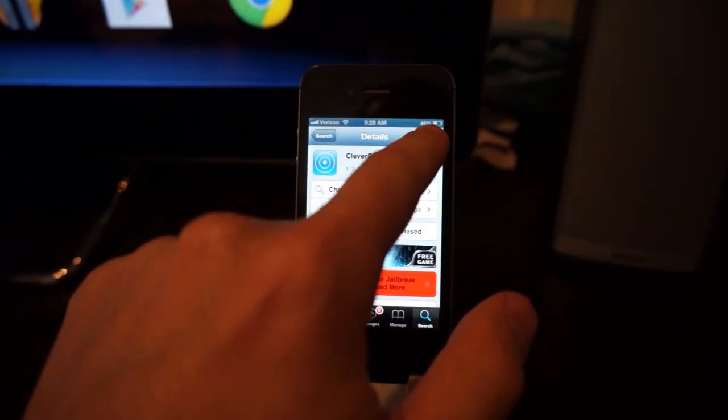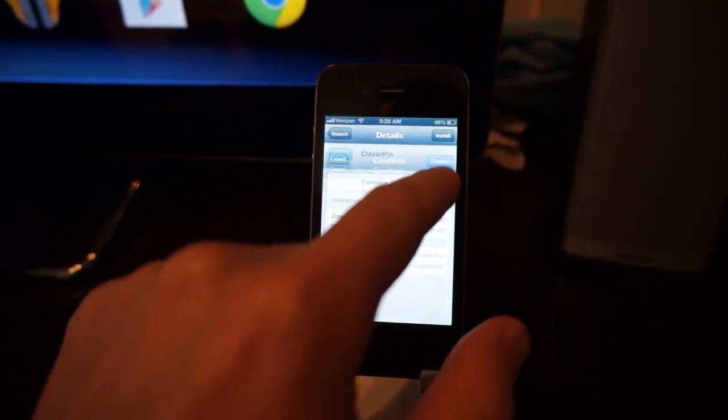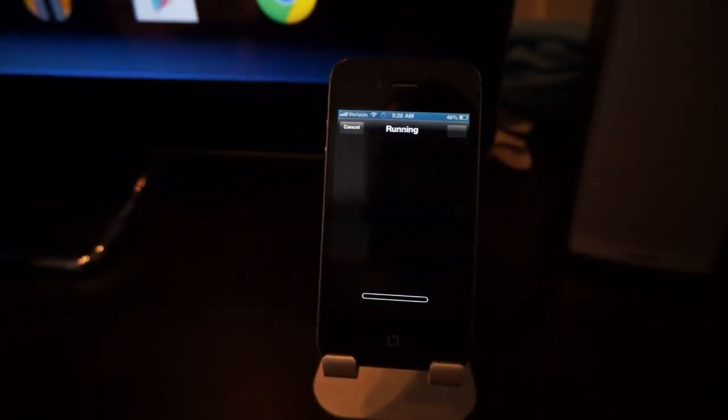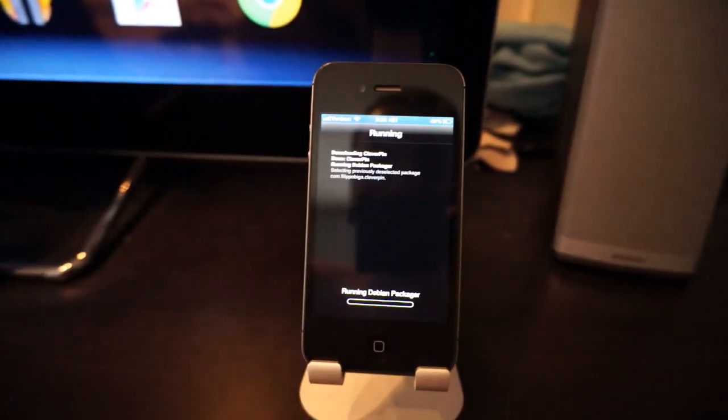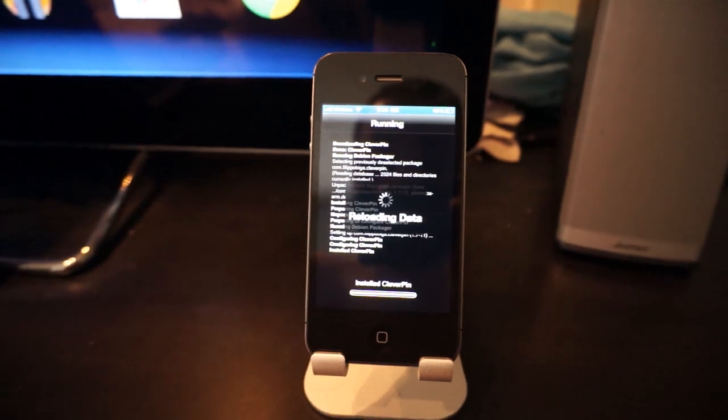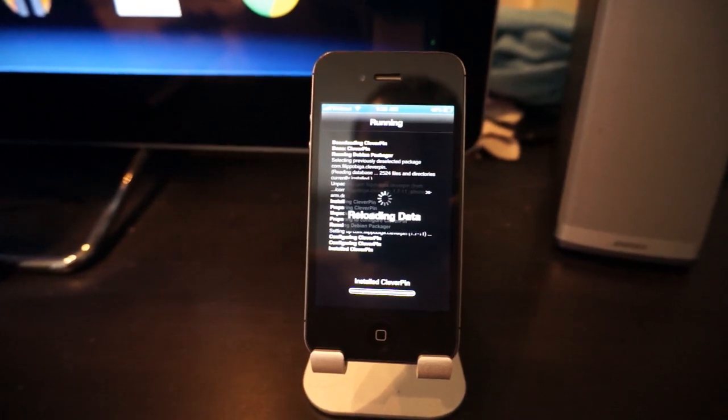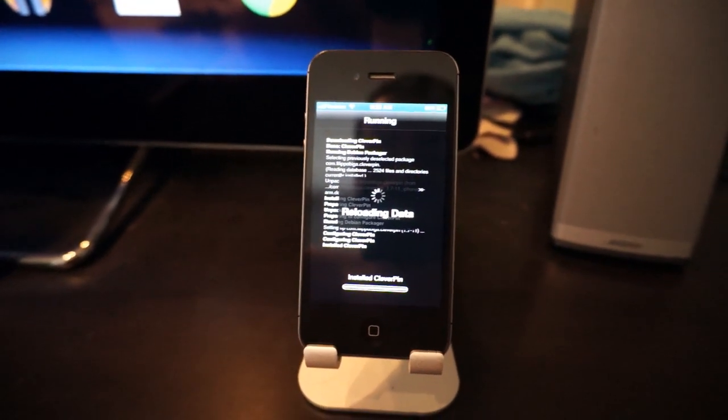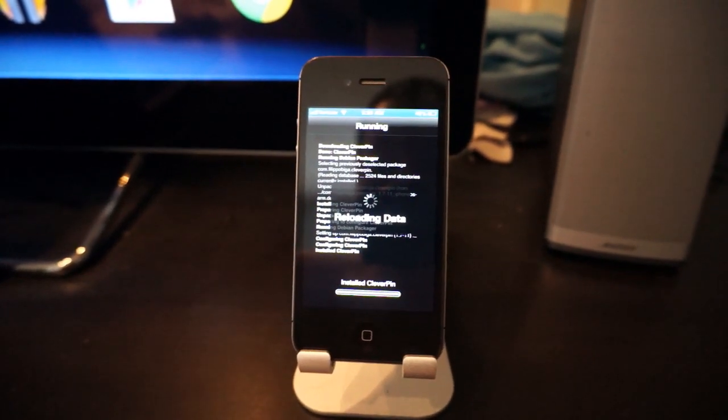To automatically unlock your iPhone when it's on a certain Wi-Fi network, you need to install an app called Clever Pin. This requires a jailbreak. You need to have your iPhone jailbroken, then open up Cydia and purchase and install